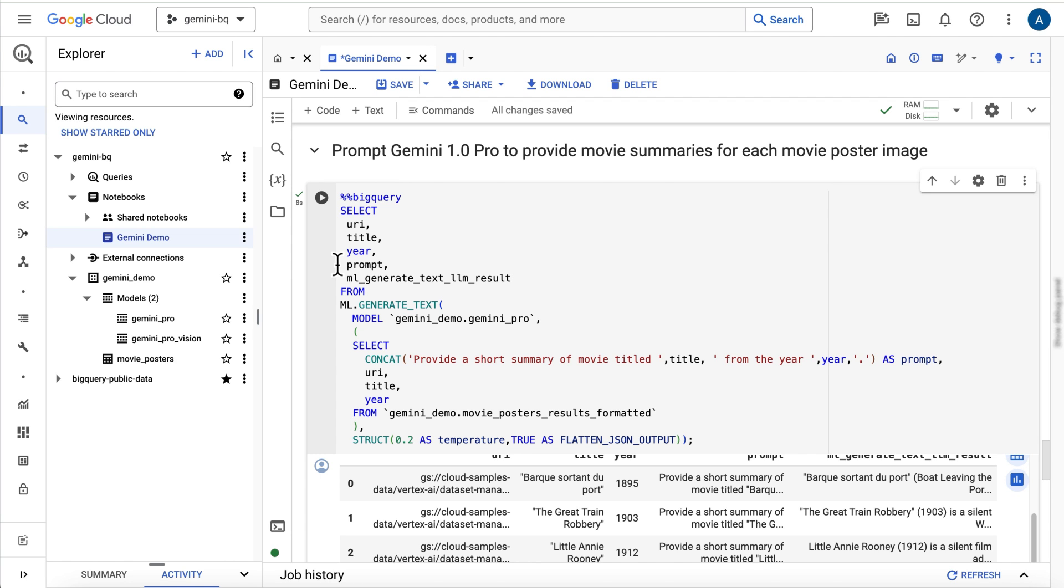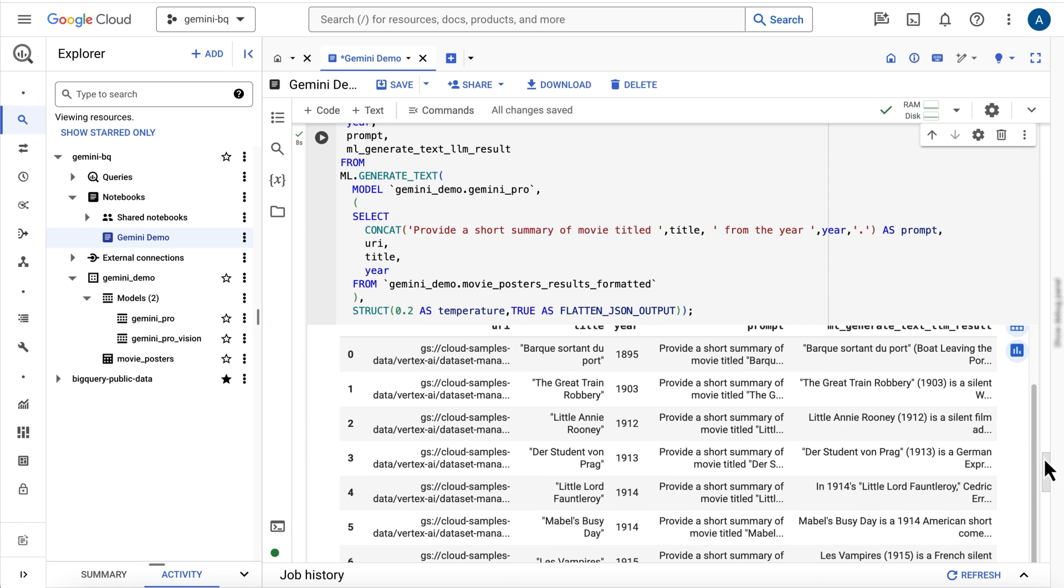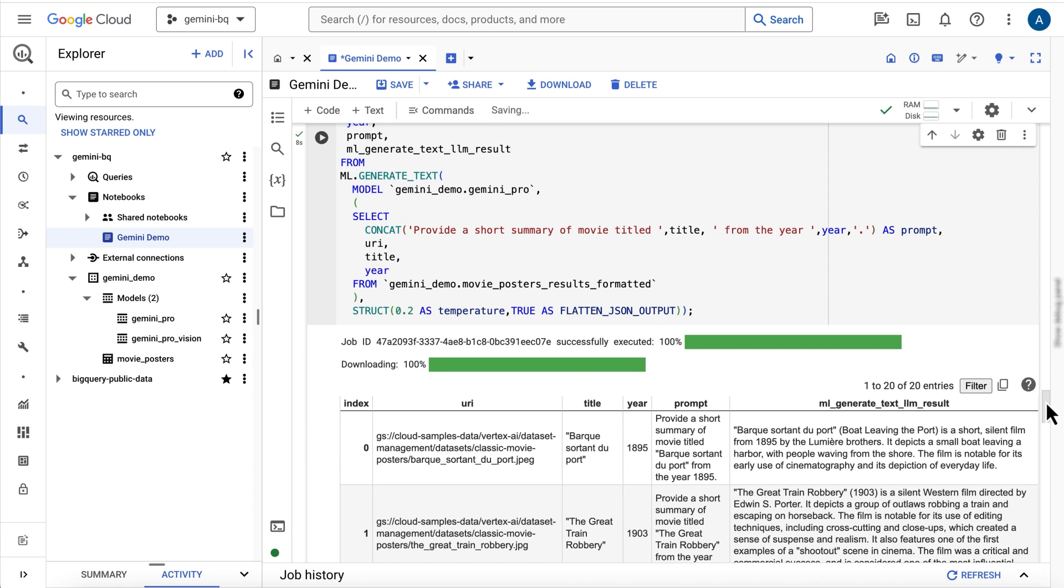This is slightly different syntax from the previous query to the Gemini Pro vision model, where the prompt was provided in the struct. In the results, I now have the image URI, title, year, and movie summary provided by the Gemini Pro model.